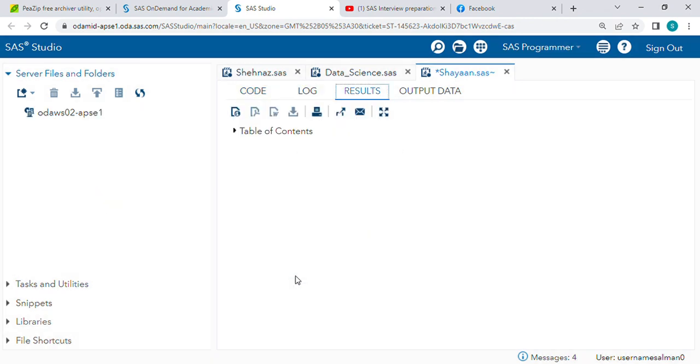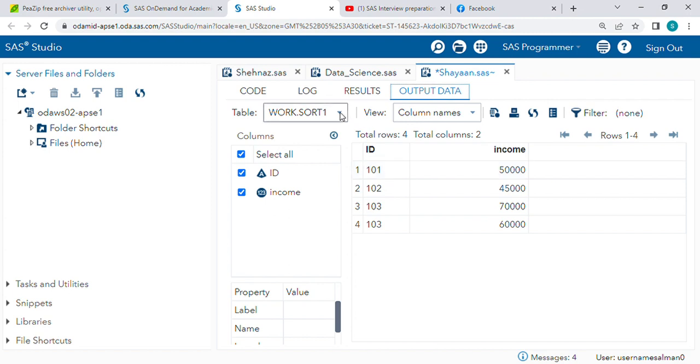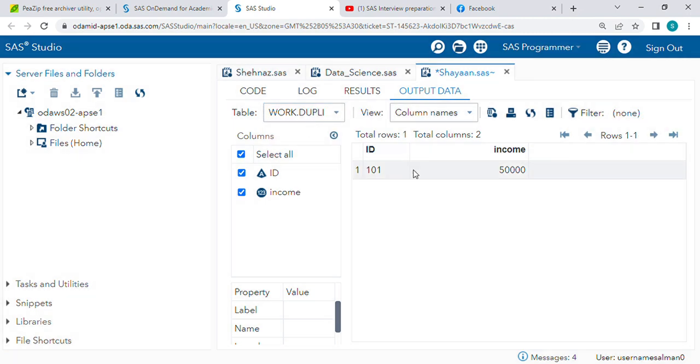See, first this is the output - it is deleting the duplicate records. So whatever record is deleted, that will go to this DUPE dataset. One record is duplicate so it comes here.